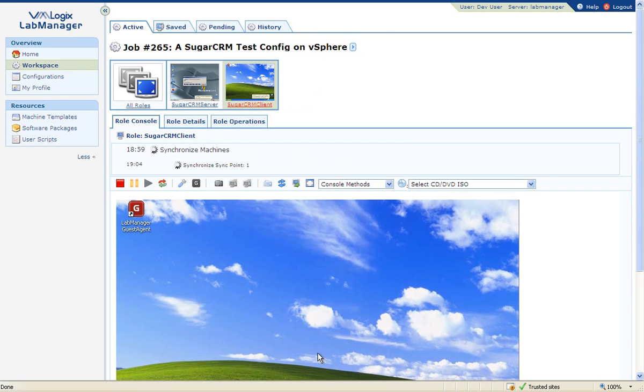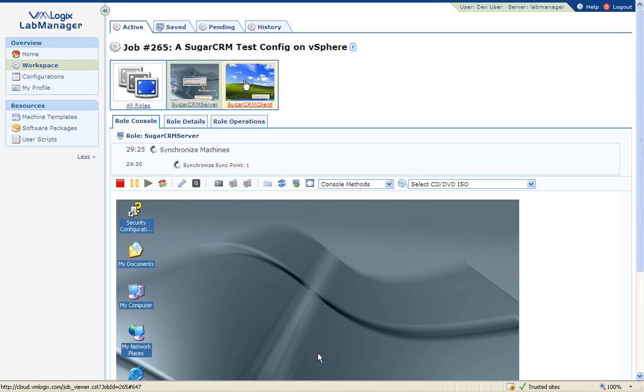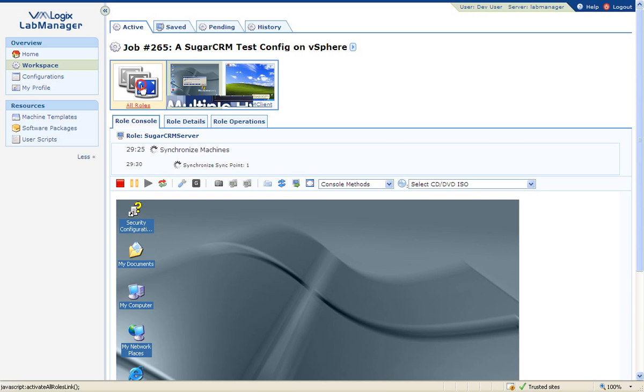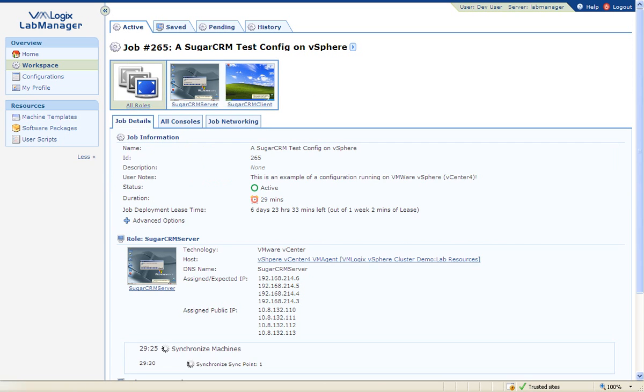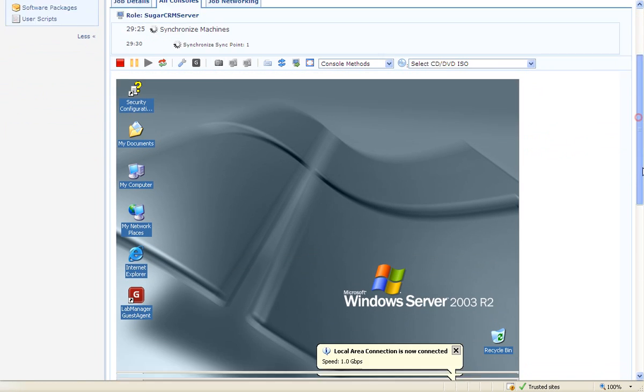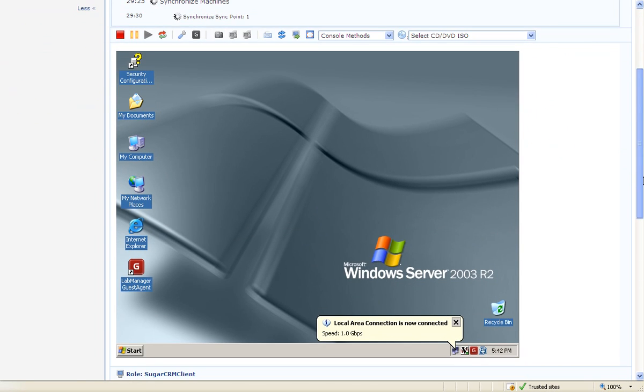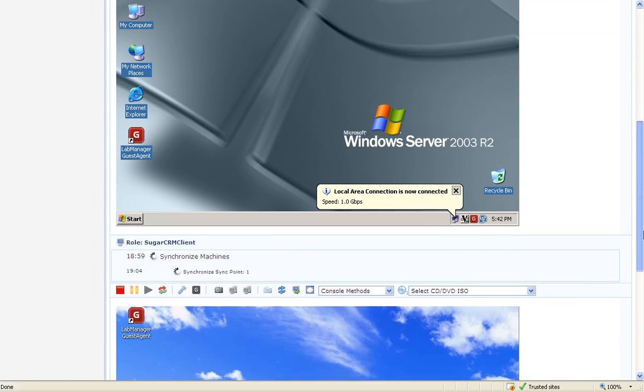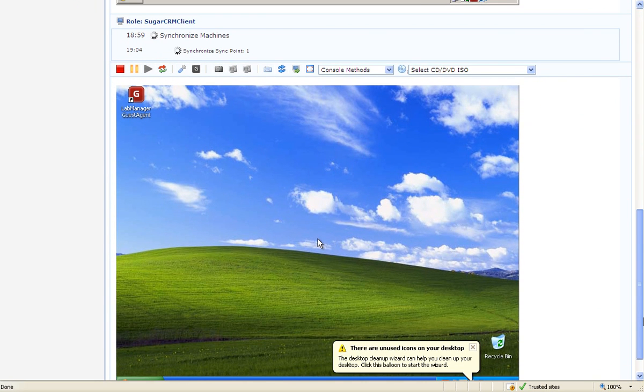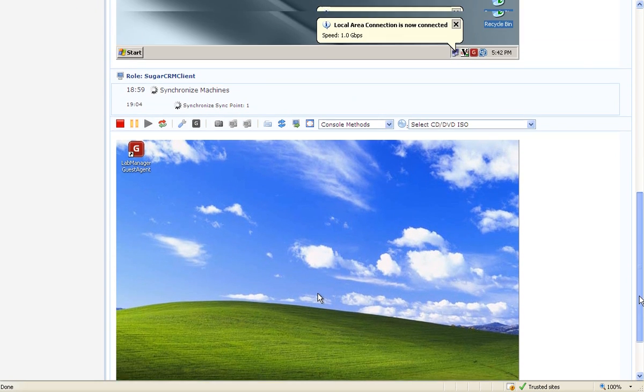VMLogix Lab Manager also allows users to access all the consoles in a single page. For example, you can execute a test script on one system and immediately see the impact of the script on the other server from a single page.